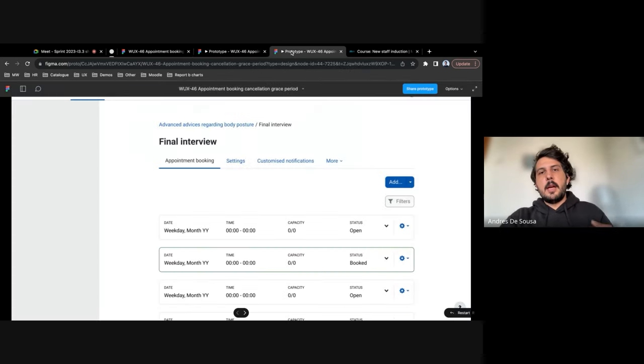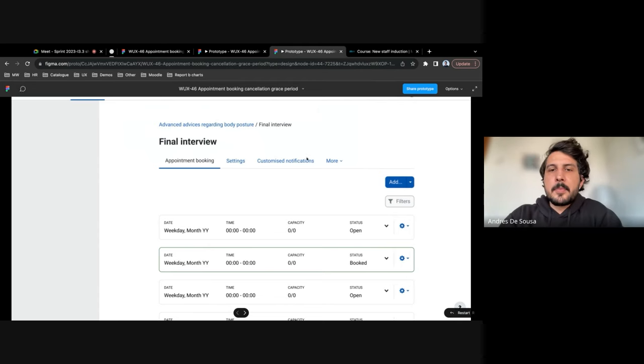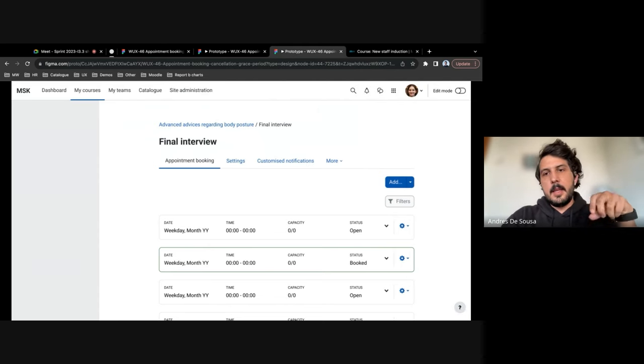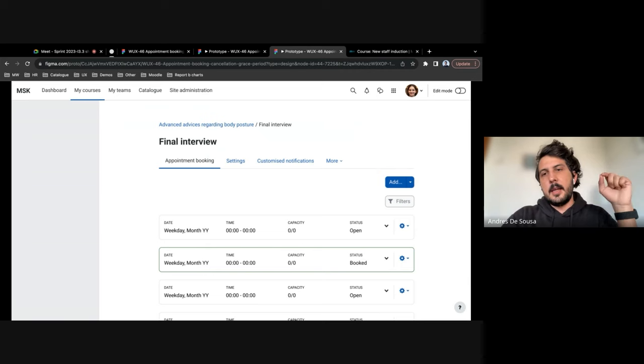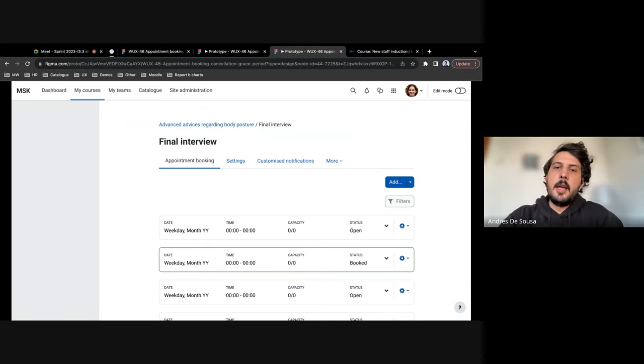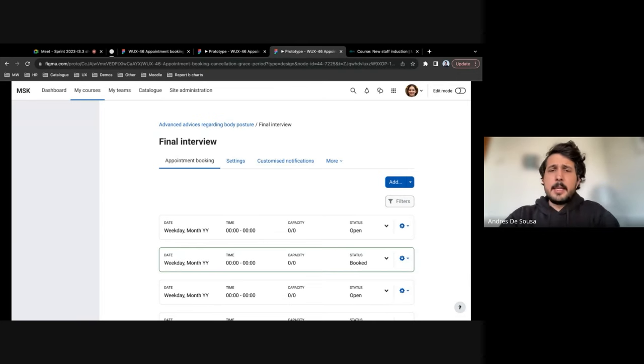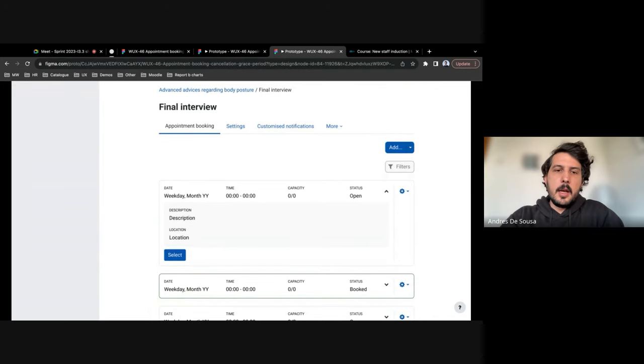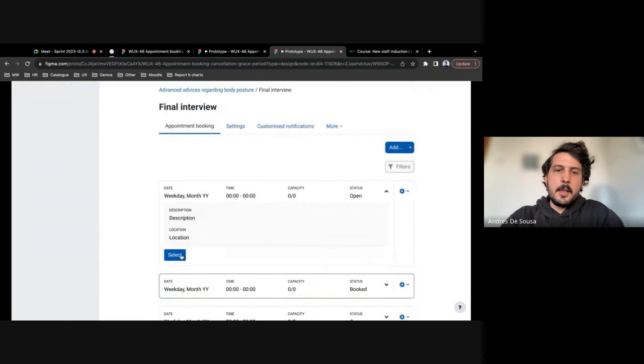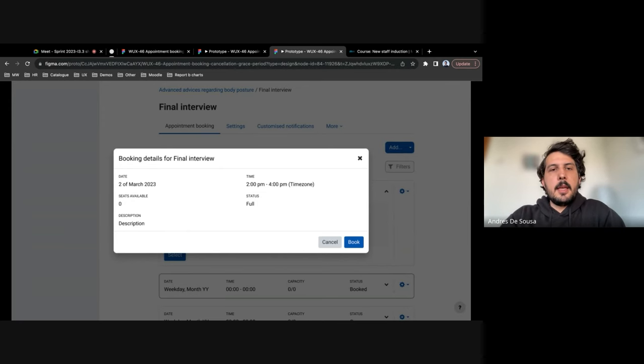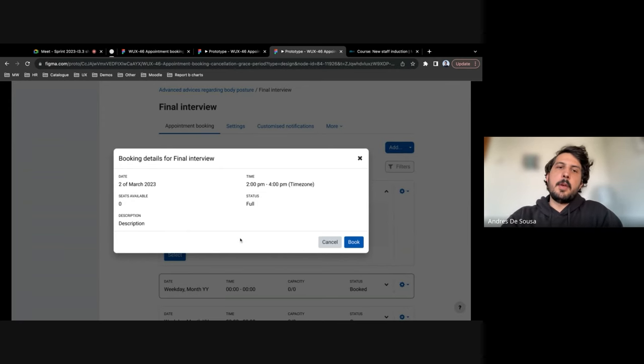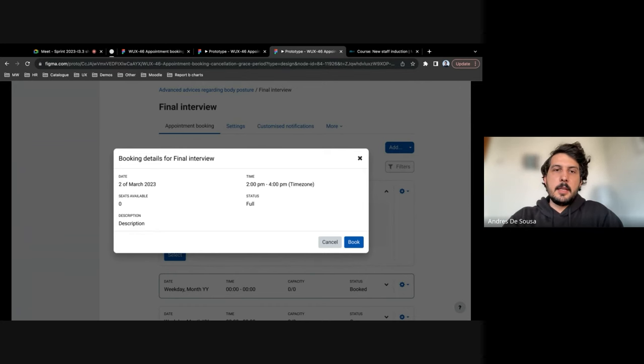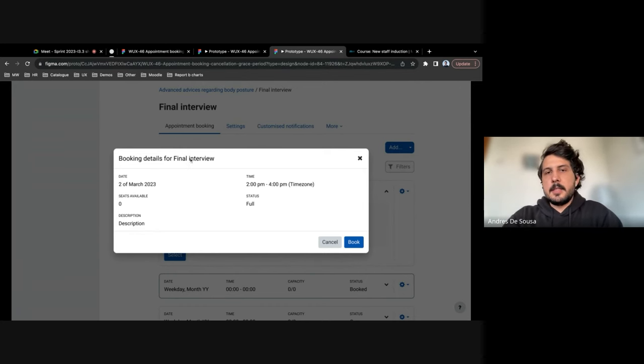And for a user going to the actual activity and going through the process of booking it, there are a few case scenarios. One is that the user clicks on the appointment, they select the one that appeals to them, and then they get a modal with all the information related to this final interview, for this example, and then they book it.